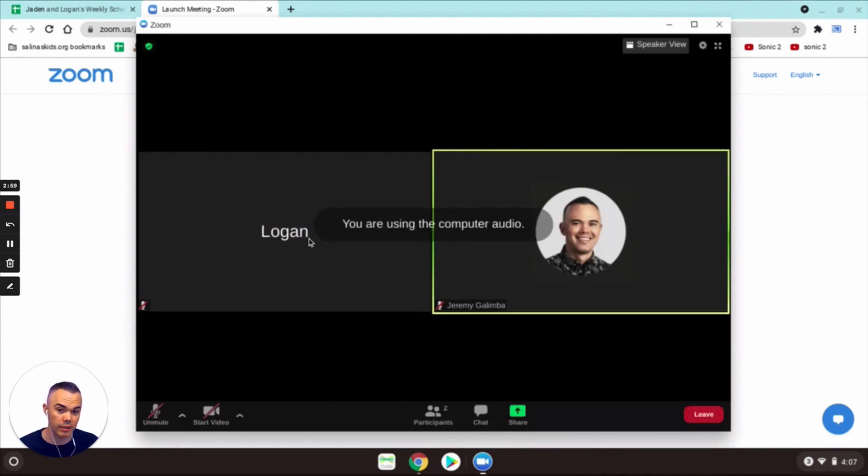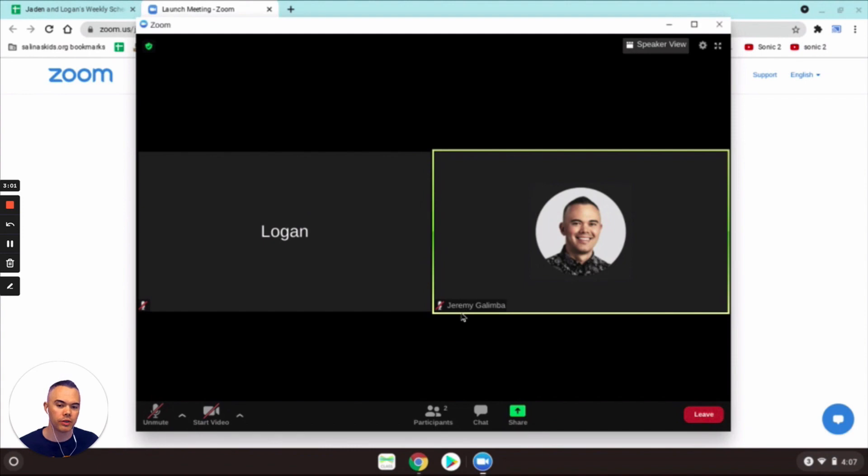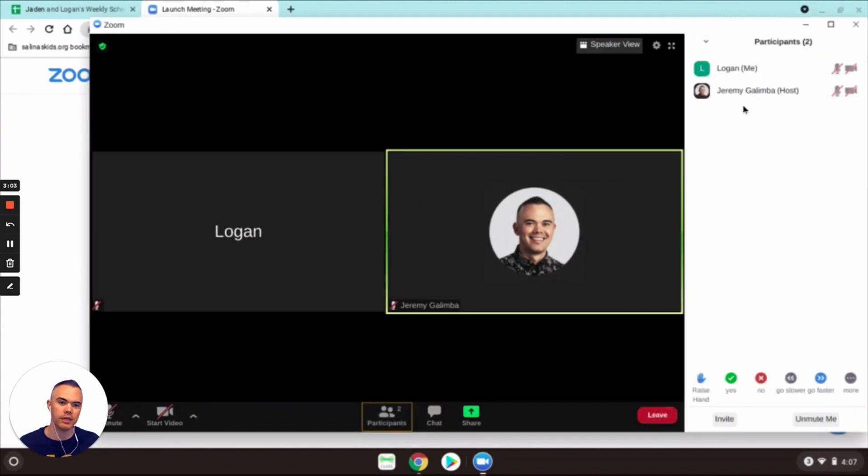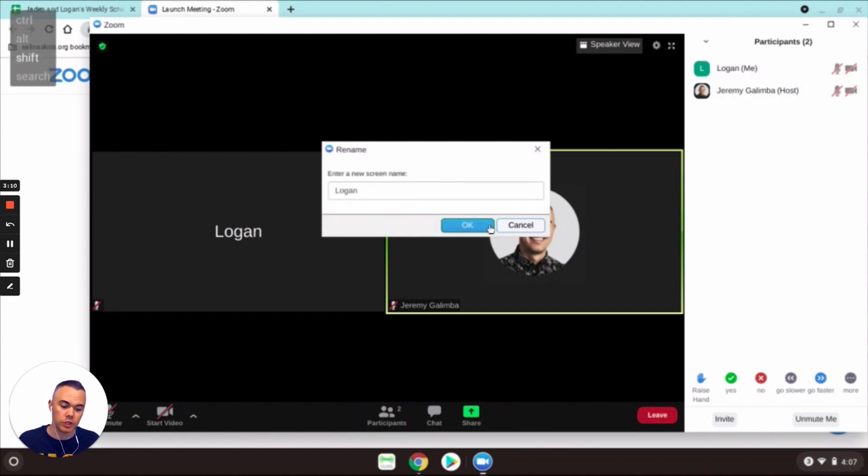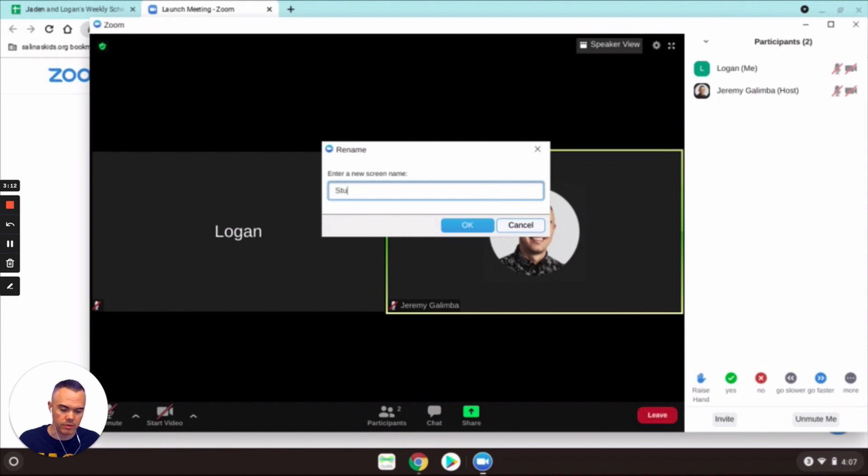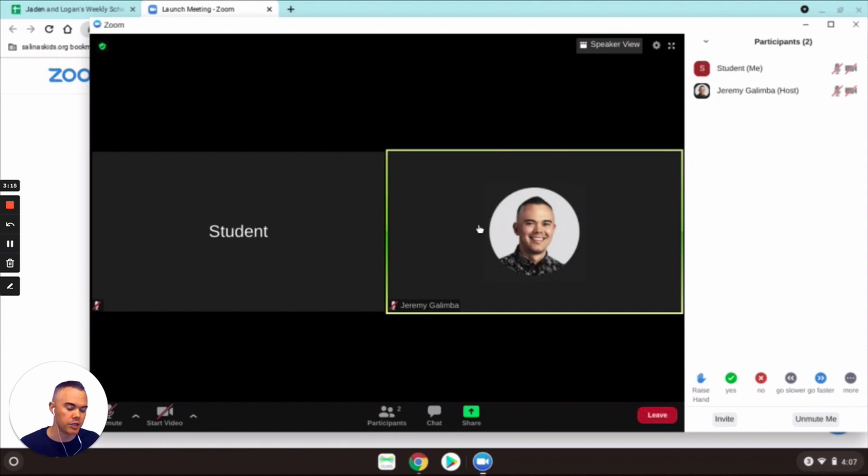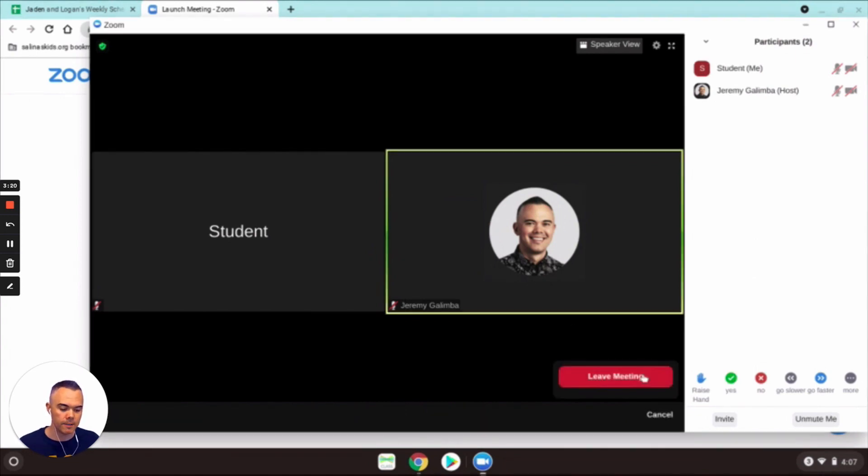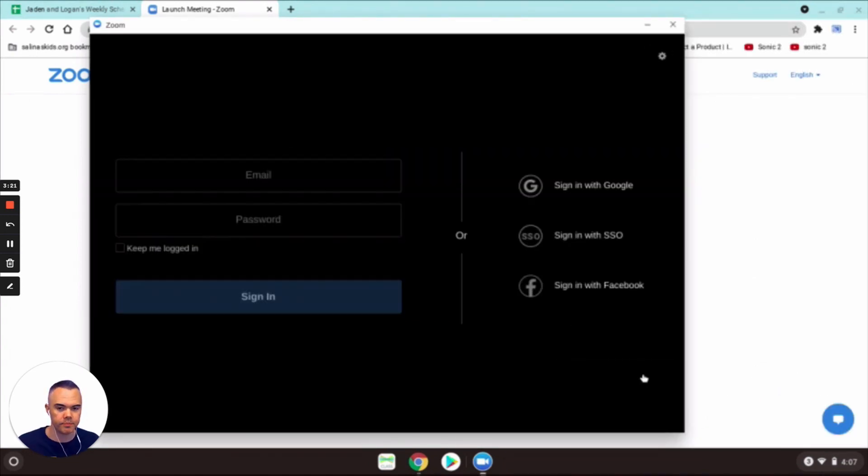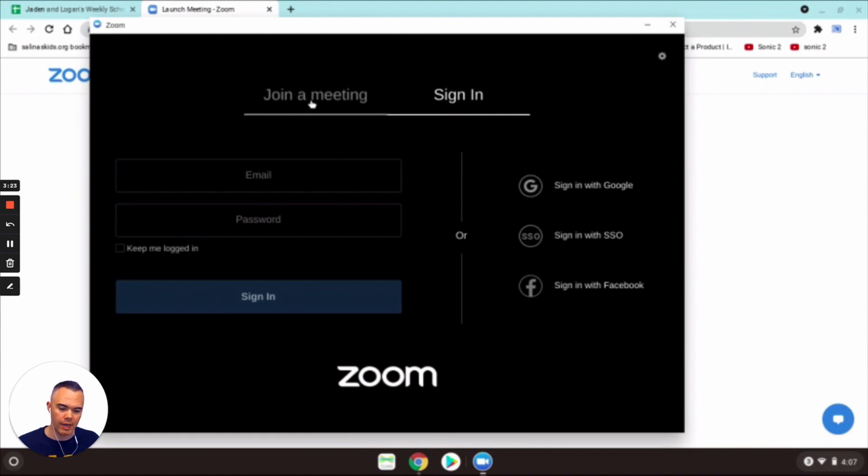Okay, now you see it's changed to Logan, right? So now during the meeting I can change it to anything I want. Let's say I changed it to student - watch what happens, it will actually change back to Logan. So student, and I can change it to anything that I want in the meeting.